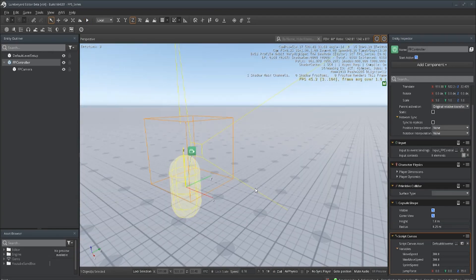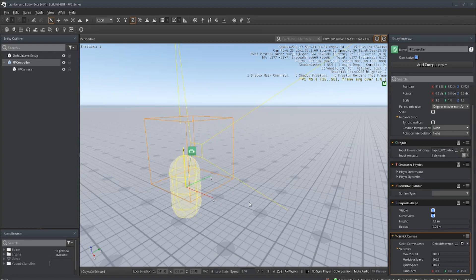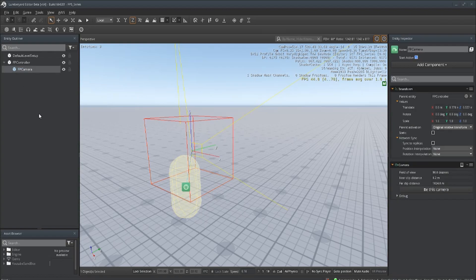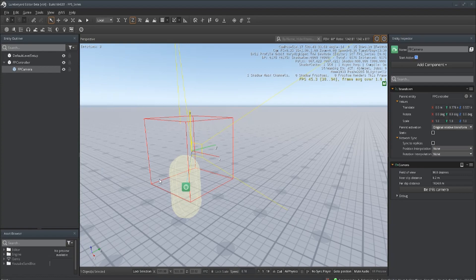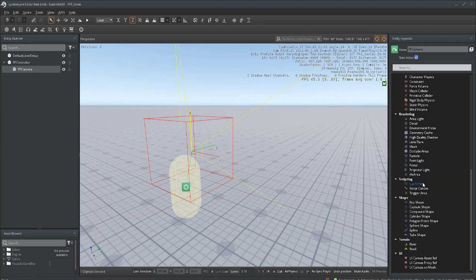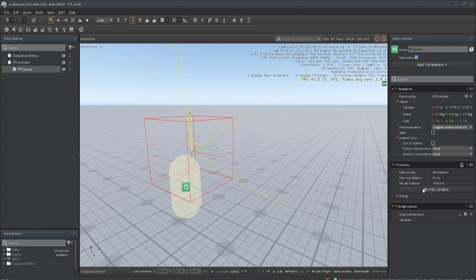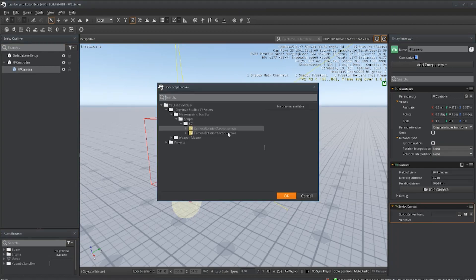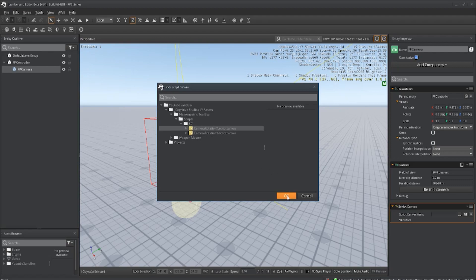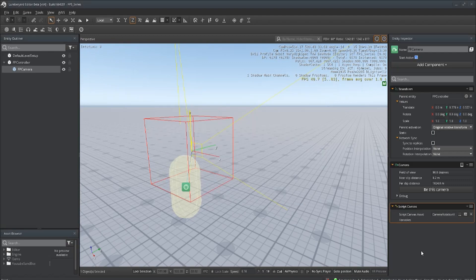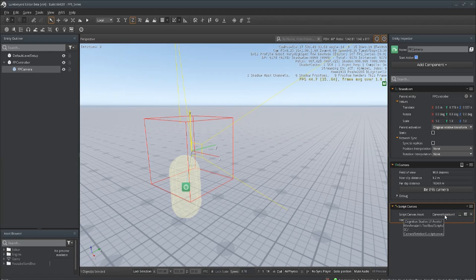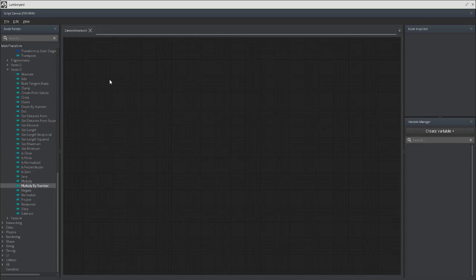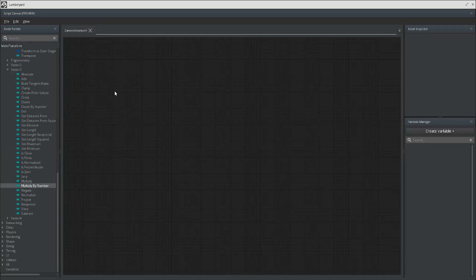Last thing we want to work on is getting our player to rotate. We want to go to our first-person camera and add a script canvas. Now I have a script here, I have two, but they're empty for the purpose of these videos. You can name it whatever you want. I have it as camera rotation X because we're going to have separate scripts for the x-axis and the y-axis. Let's open that up.